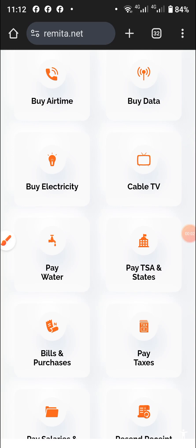Hi everyone, welcome back. In this video, I'll be showing you how to quickly get your remitter receipt. A lot of people are complaining that they made a payment and they didn't see the receipt, or they lost the receipt and want to get it back.